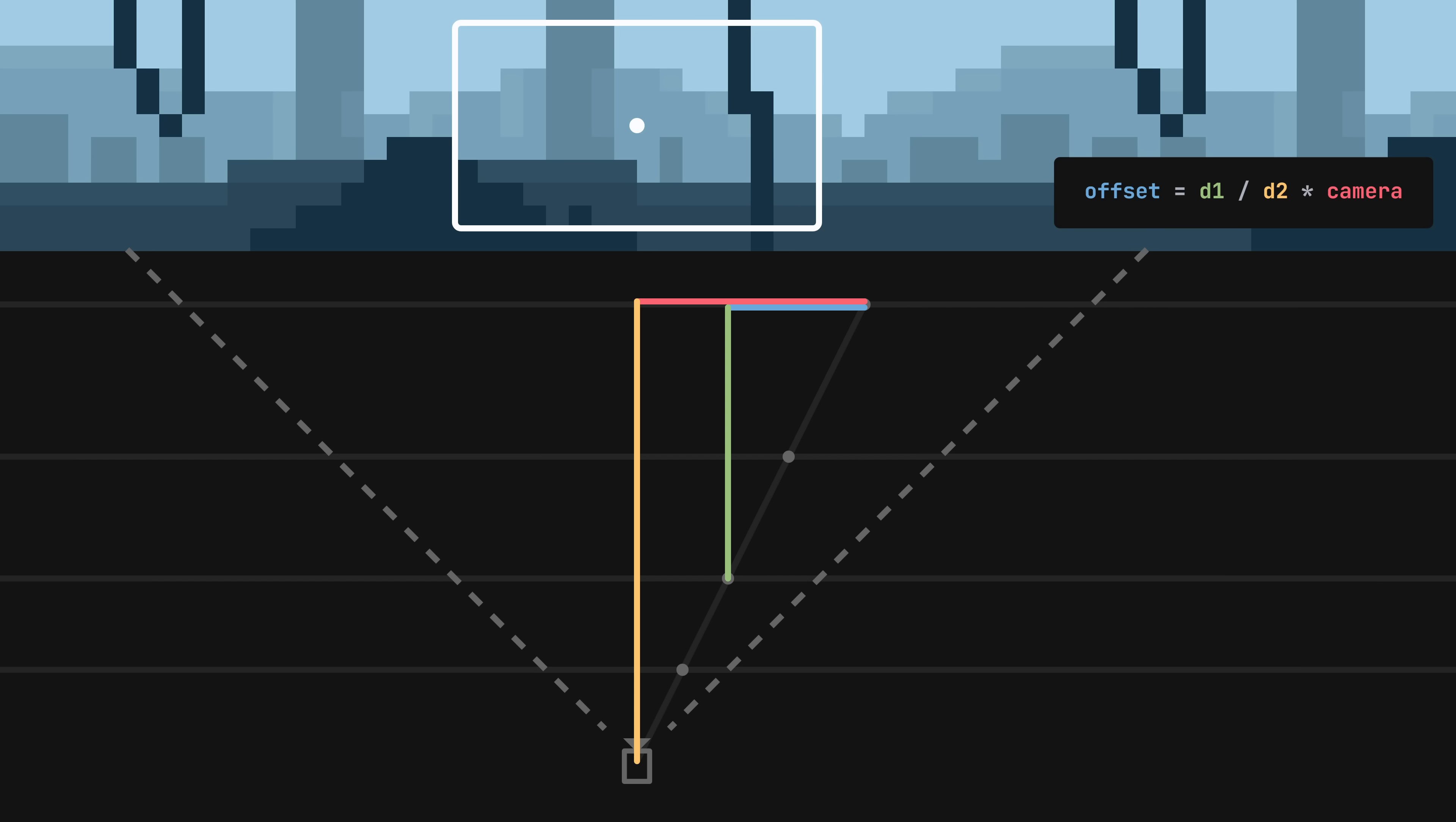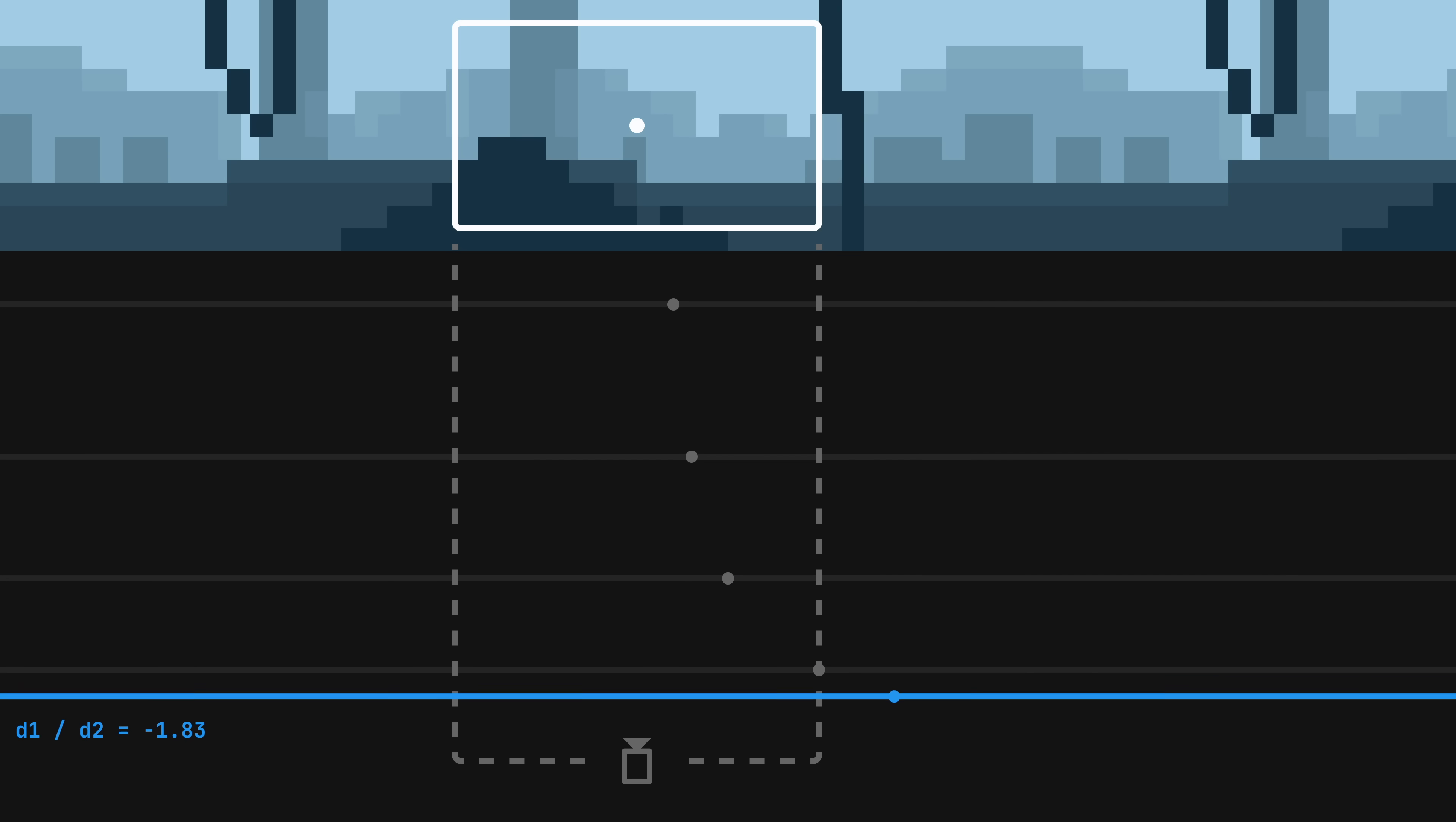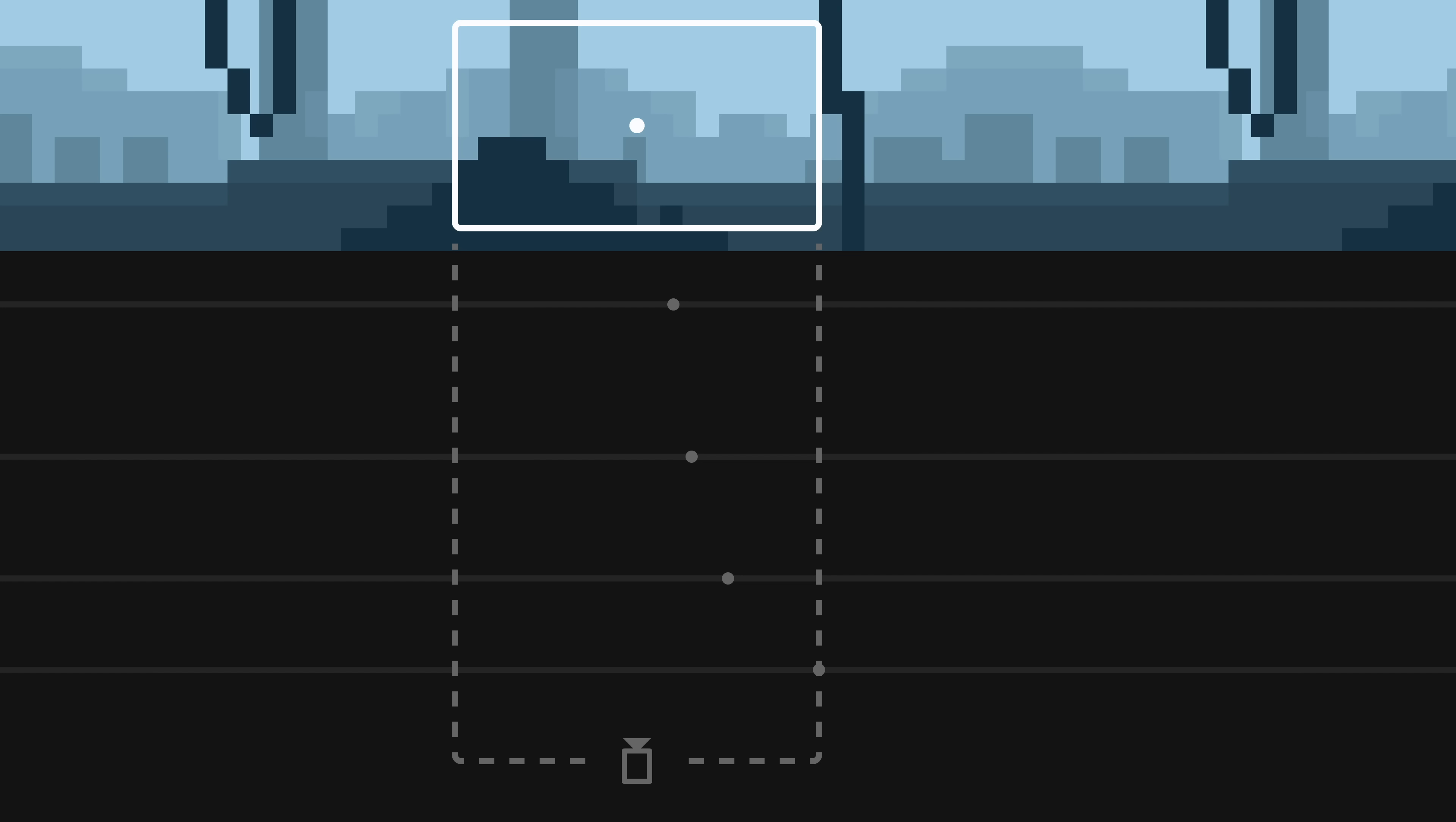Notice how we don't really need specific values here, only the ratio between these two distances. This ratio is pretty handy when controlling the parallax effect. The value of 0 denotes the central layer. Negative values will move the layers to the foreground, and positive values will go to the background. All the way to 1, which will put the layer at an infinite distance from the camera.